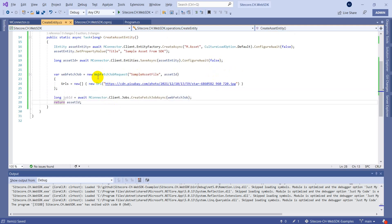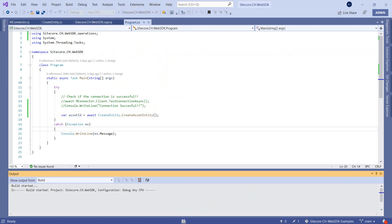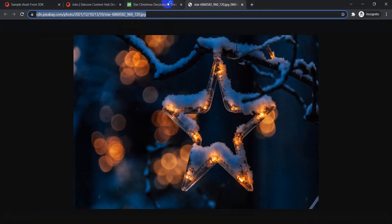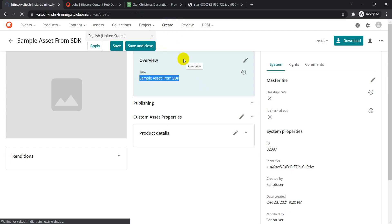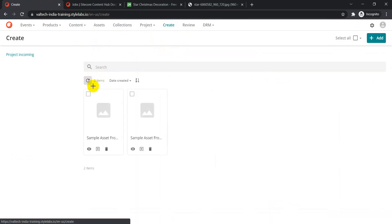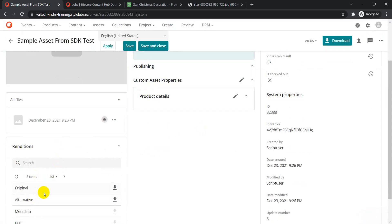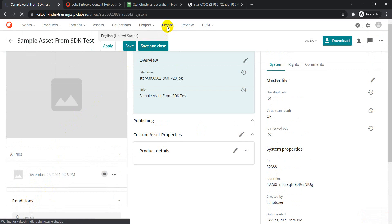When we create an object of WebFetchJobRequest, we specify a description and the asset ID to which it will be linked. Let's run it and check the create page. We can see 'Sample Asset' is there and now a few renditions have been created because the asset got linked. The image is now showing.